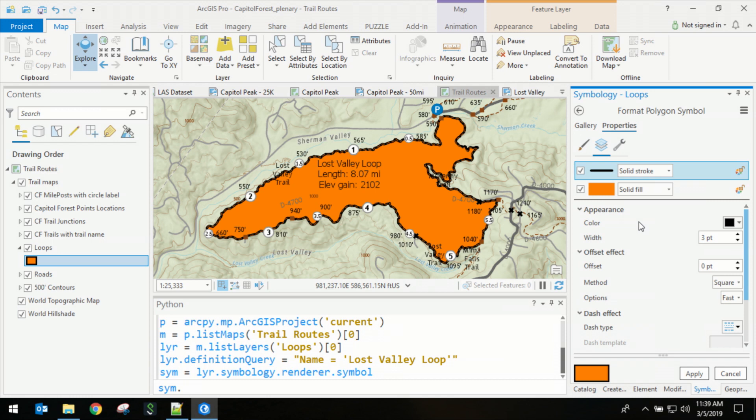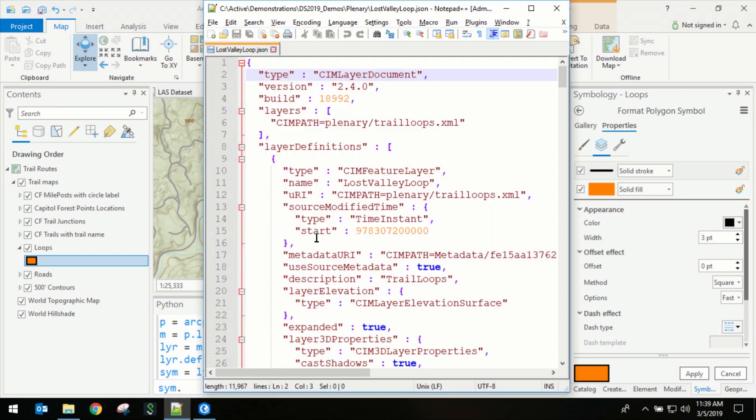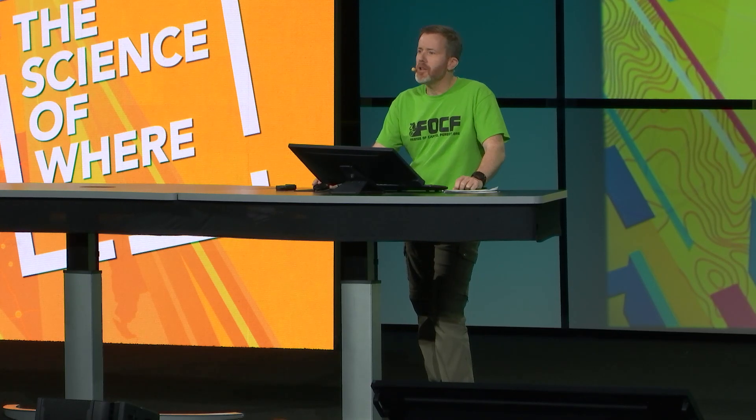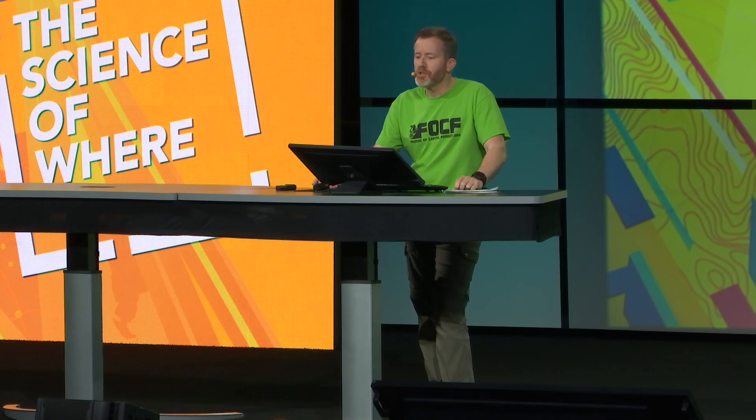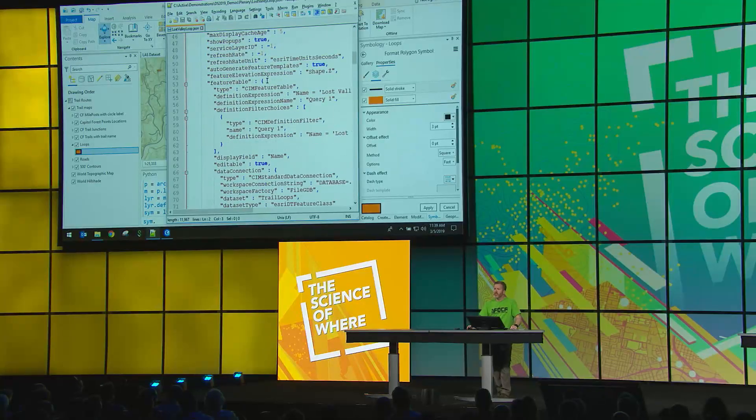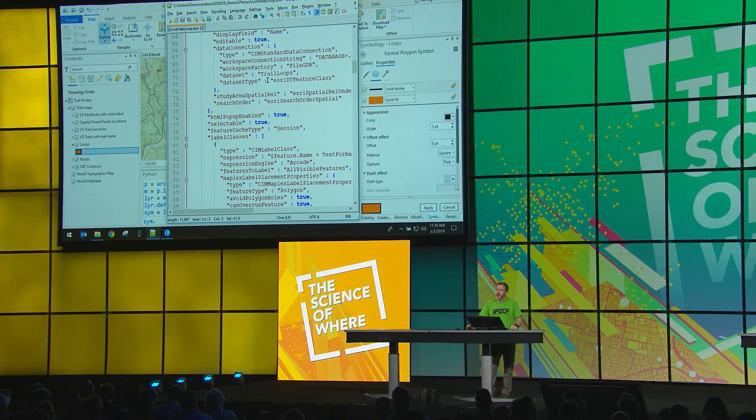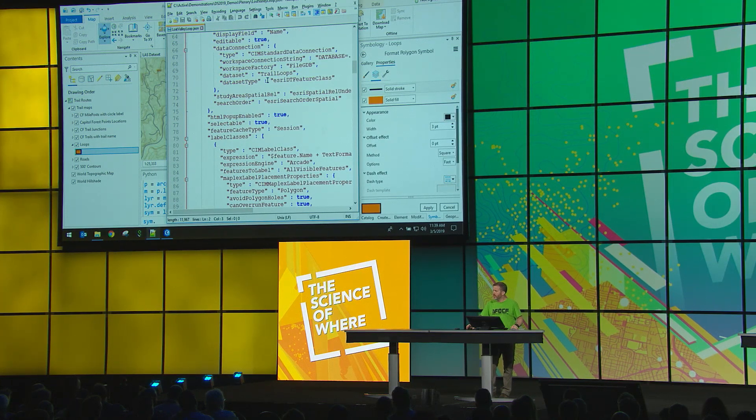So we're going to use the SIEM. What I'm showing you here is the JSON representation of this layer as a layer file. Now, please do not edit these files directly. That's what the APIs are for. But I'm showing you this for two reasons. First, I want you to appreciate the amount of information that's in these files.